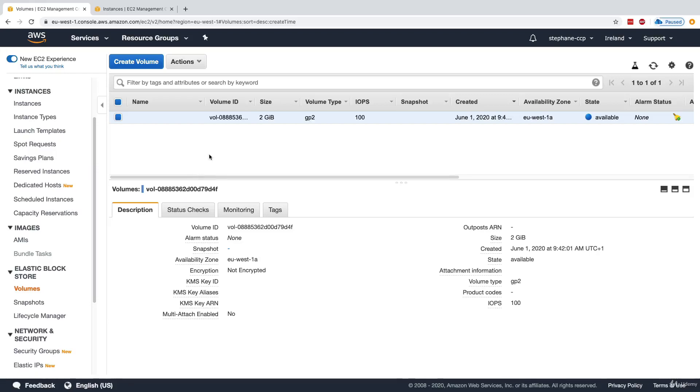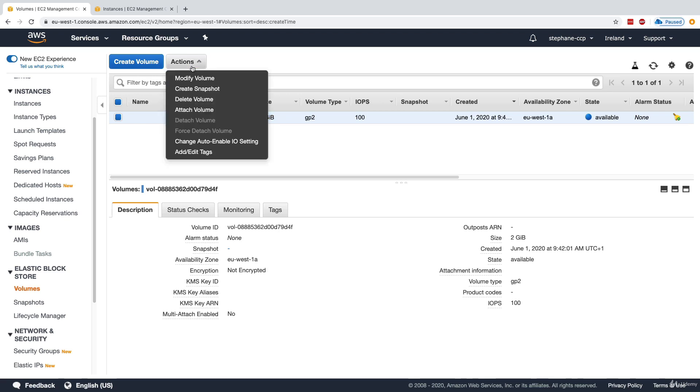Back into our EBS volume interface under the EC2 console, we have our 2 gigabyte EBS volume. What we can do is select actions and then create a snapshot from it.